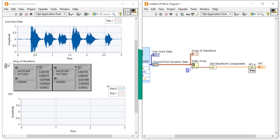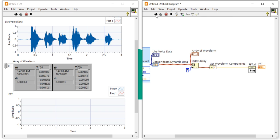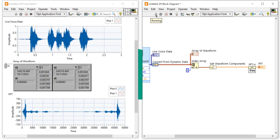Let's run the program and say hello a few times. You can see that the program has captured the audio data. We're now able to display the voice as a waveform array and also easily plot the FFT of the real-time signal.